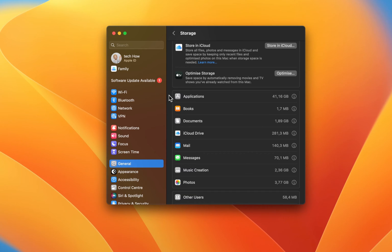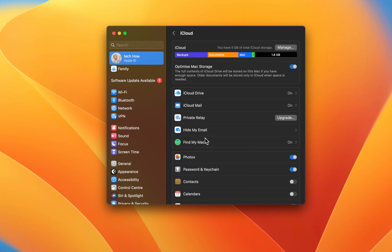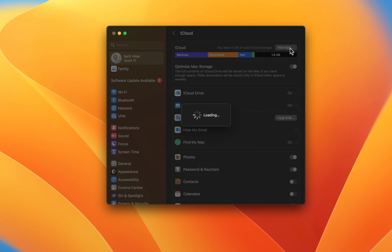In case you are unsure about your iCloud storage usage and setup, then click on your Apple ID name on the top left of this window and select iCloud. Here, make sure that your iCloud storage is turned on. Next, click on Manage.